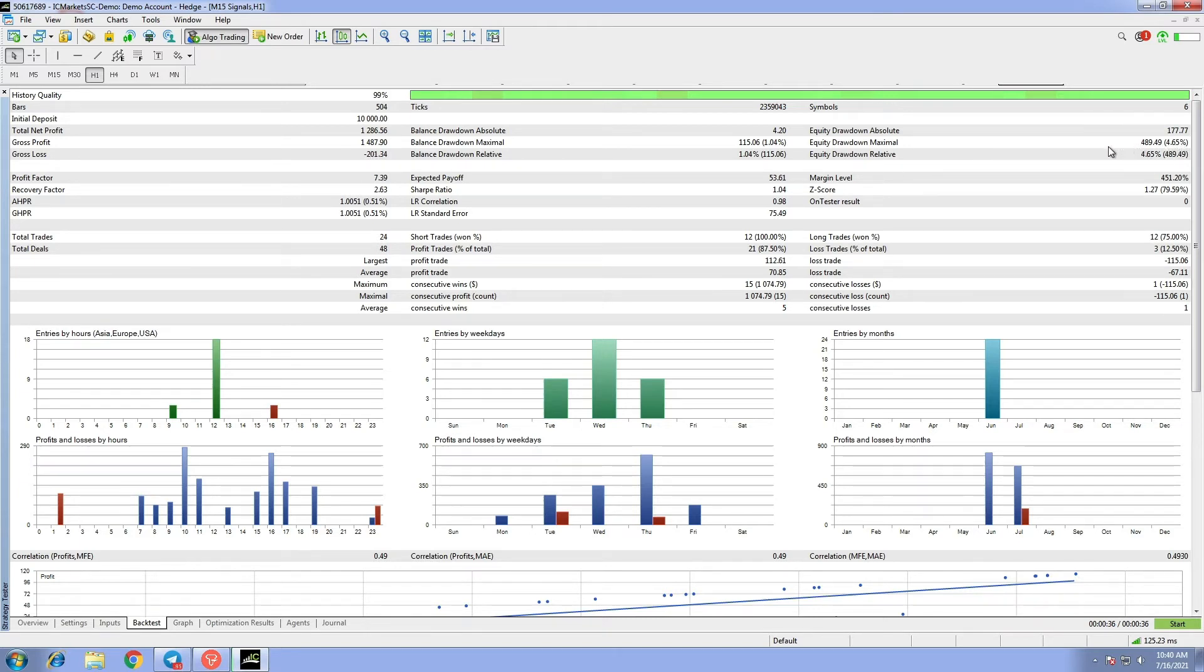The maximum drawdown is only at 4.65 percent. M15 signals total trades were 24 and total deals 48.